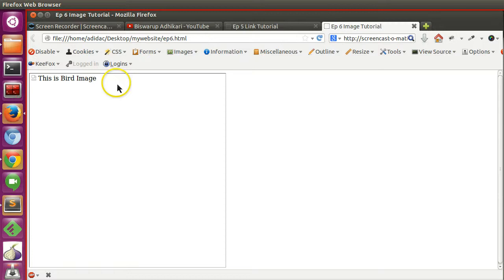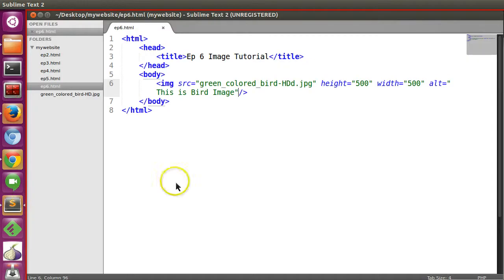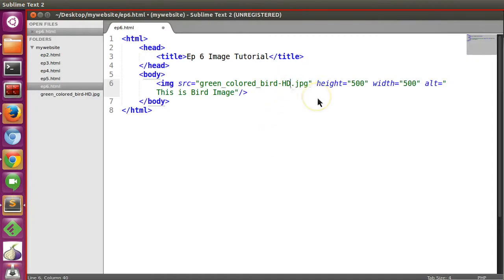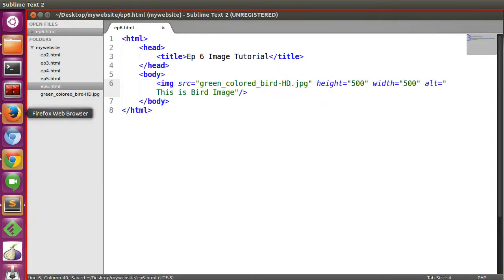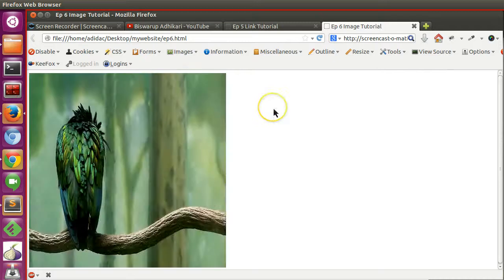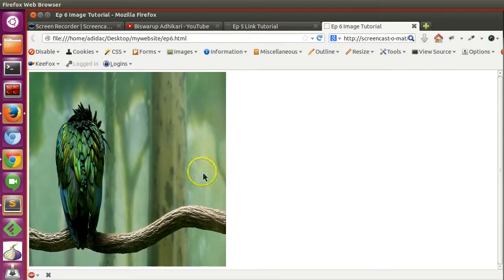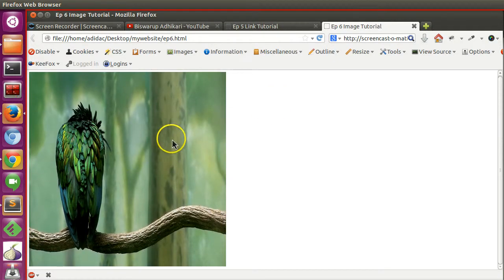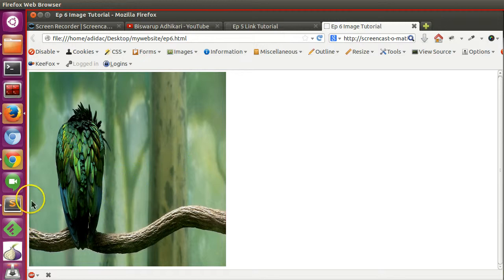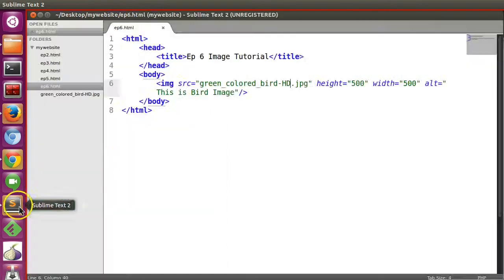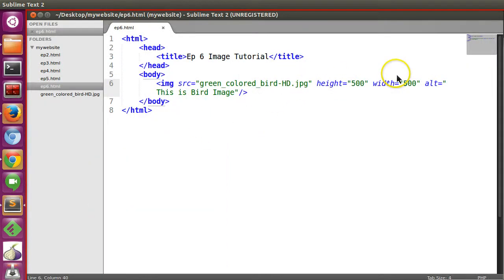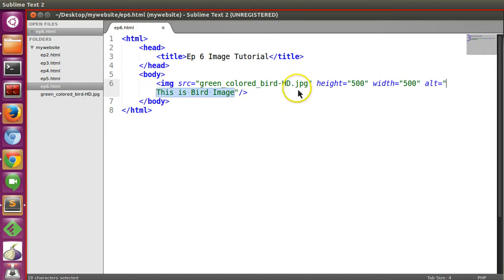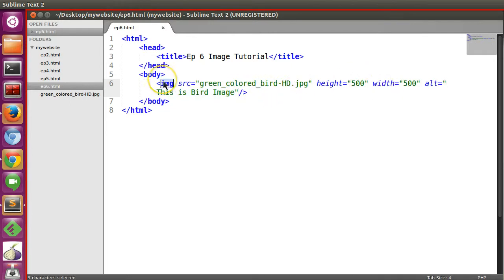If I rename this to the original filename, save and refresh, we can see the image but the alternative text is not showing. Why? Because the image is displaying. When the browser does not find the image, then the alternative text will be displayed.